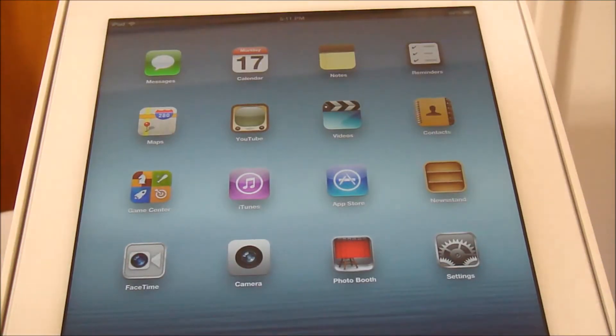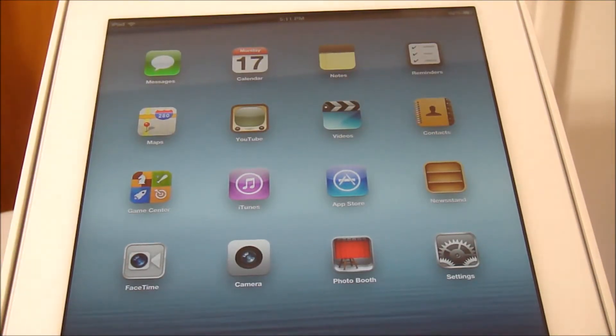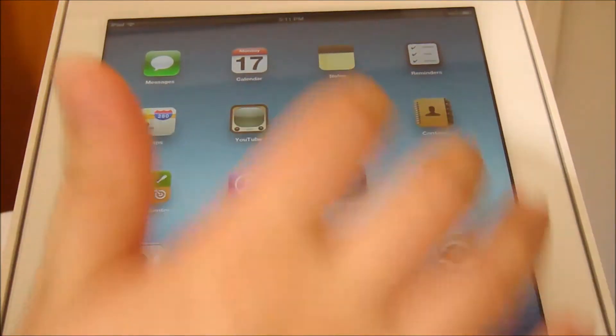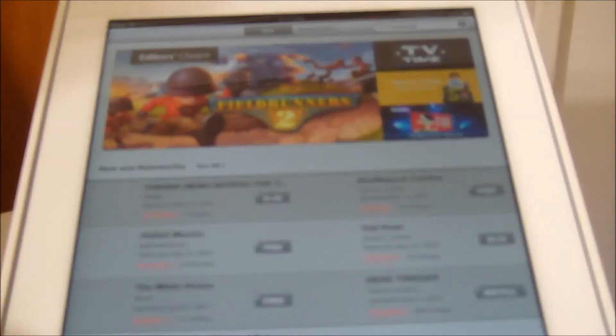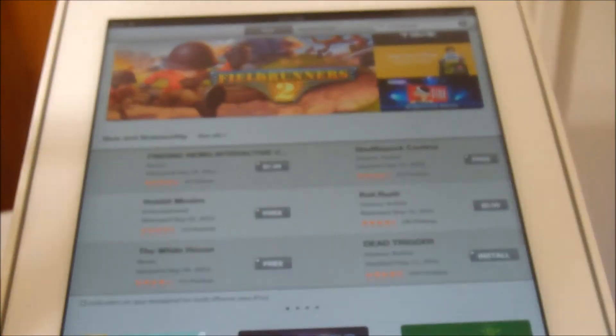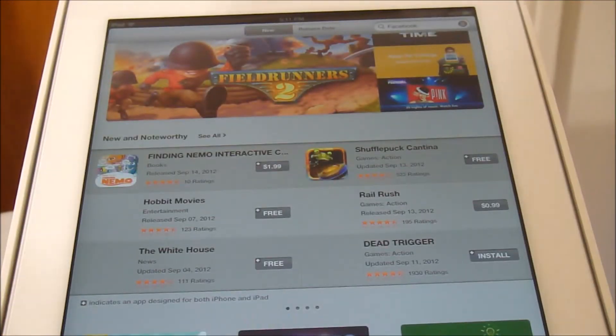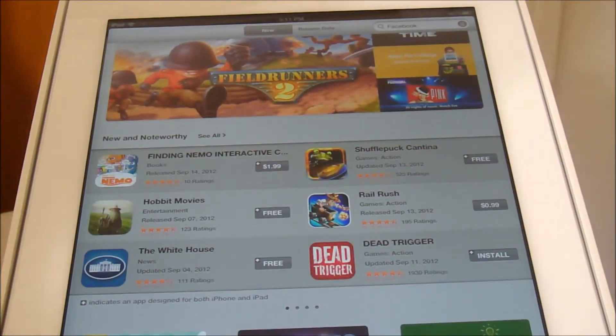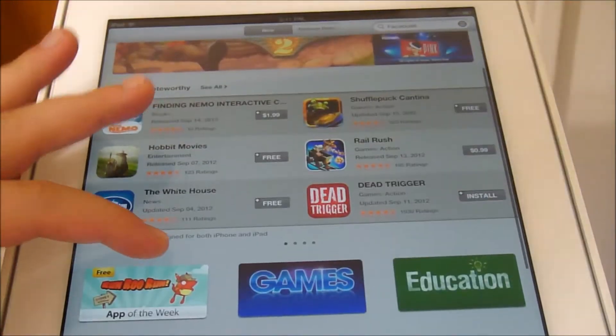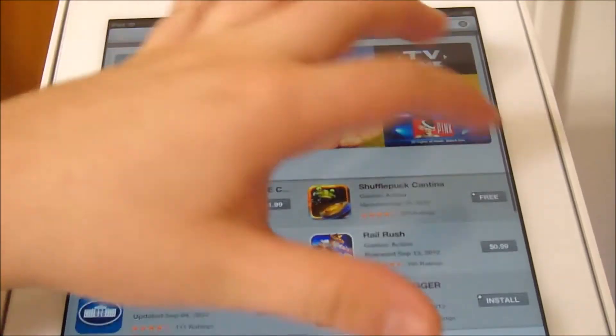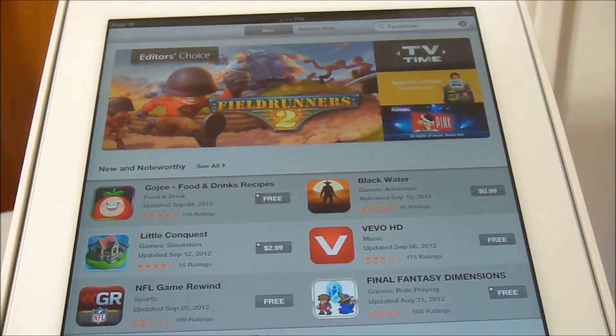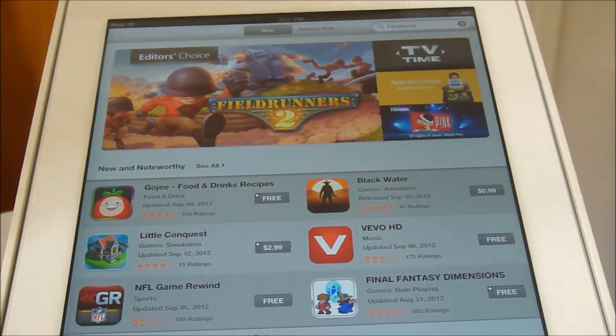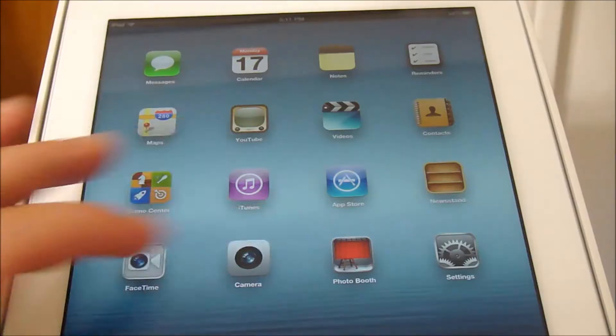First thing you want to make sure you have when you get to the iPad is an Apple account. For that, you simply go to the App Store, try to download a free application. Therefore, you will not have to input any credit card information until you actually want to buy a paid application such as a $0.99 application. You go free and then you basically make a new account. Not that hard.